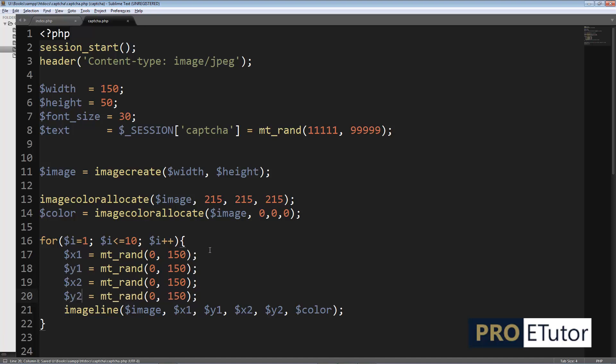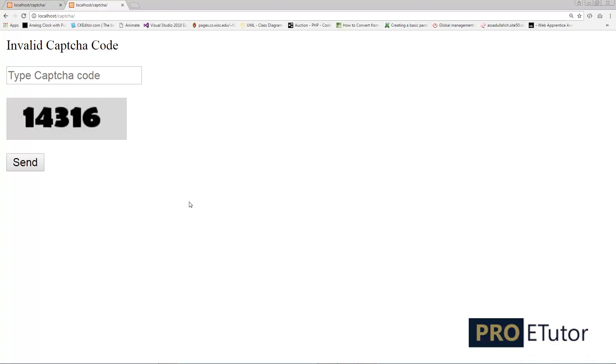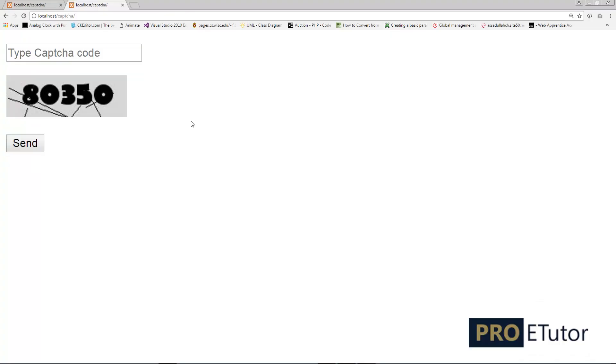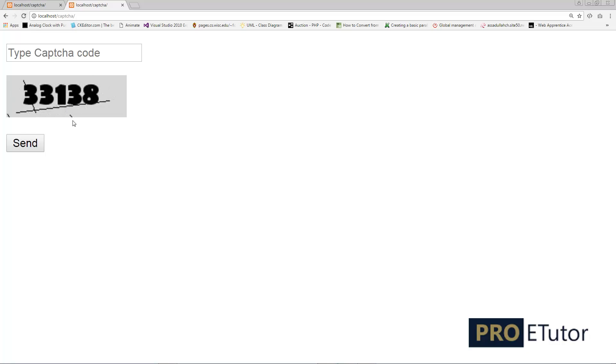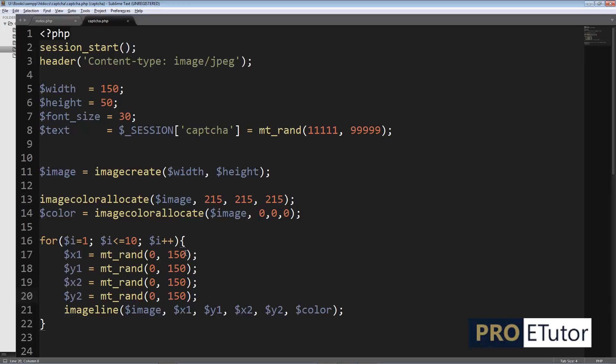Perfect, so now let's go back to the browser. If I refresh the page, you can see different types of lines are drawn on our image. But this is still readable, so I can make it more complex.